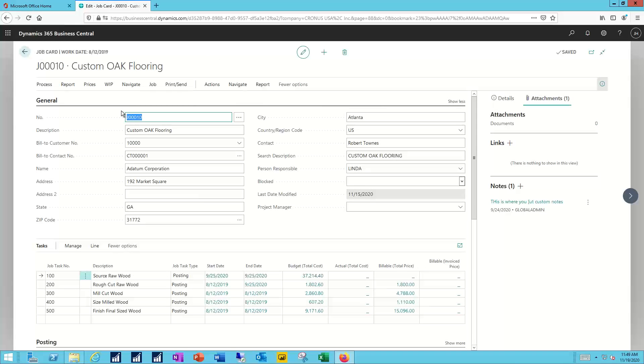In this case, we're simply going to create the oak flooring. We're not going to be doing any of the installation. The general information will tell me things like the job number, who's the bill to customer, what address should I be working with, who's the internal person responsible for this particular job. And if it's part of a larger group of jobs all under one project manager, I can specify who that project manager will be as well.